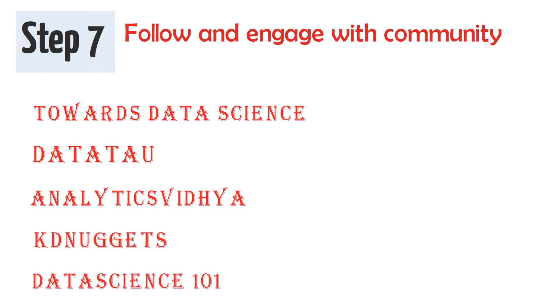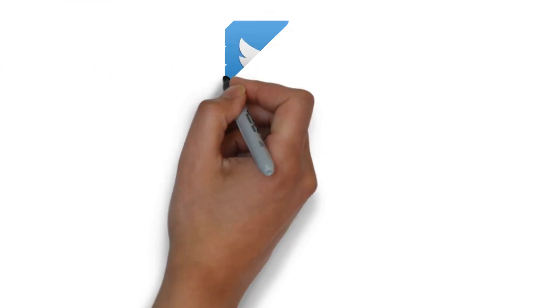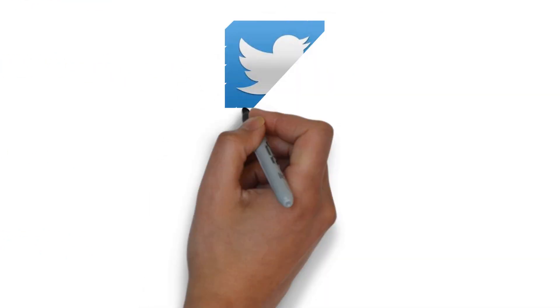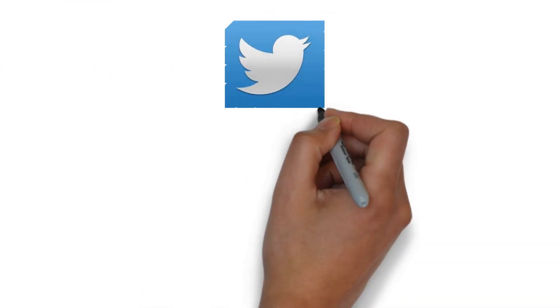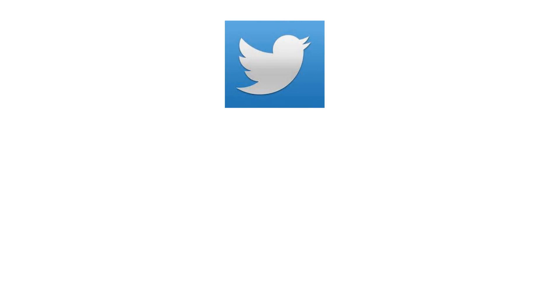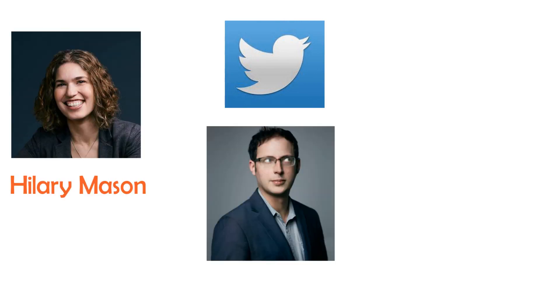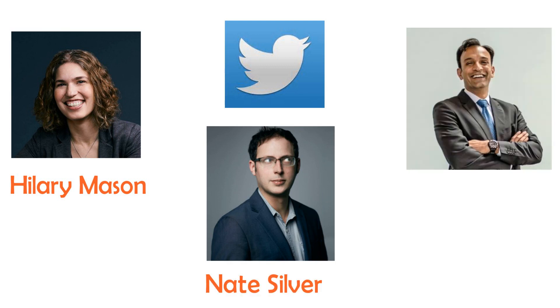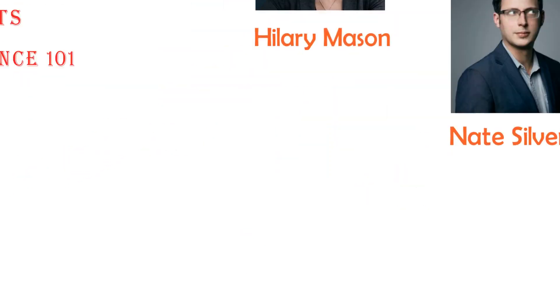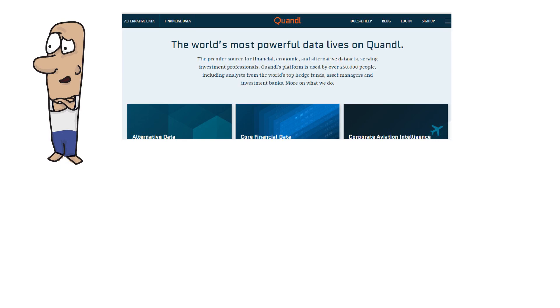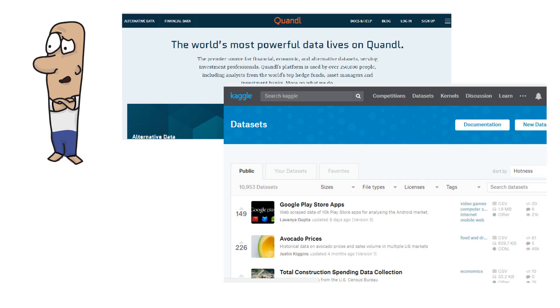Step 7: Follow and engage with community. Sites to follow: Towards Data Science, Data Tau, Analytics Vidhya, KDnuggets, Data Science 101. Follow these people on Twitter or on any social platform: Hilary Mason, Nate Silver, DJ Patil. If you need datasets, check these sites: Quandl, Kaggle.